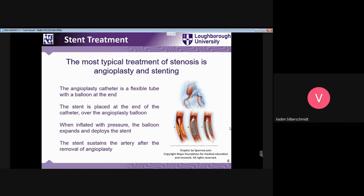Angioplasty is the way when a special catheter — a flexible tube with a balloon — is put inside the artery. Then it is blown up. In this way, when pressure is provided, it spreads the plaque inside the artery.